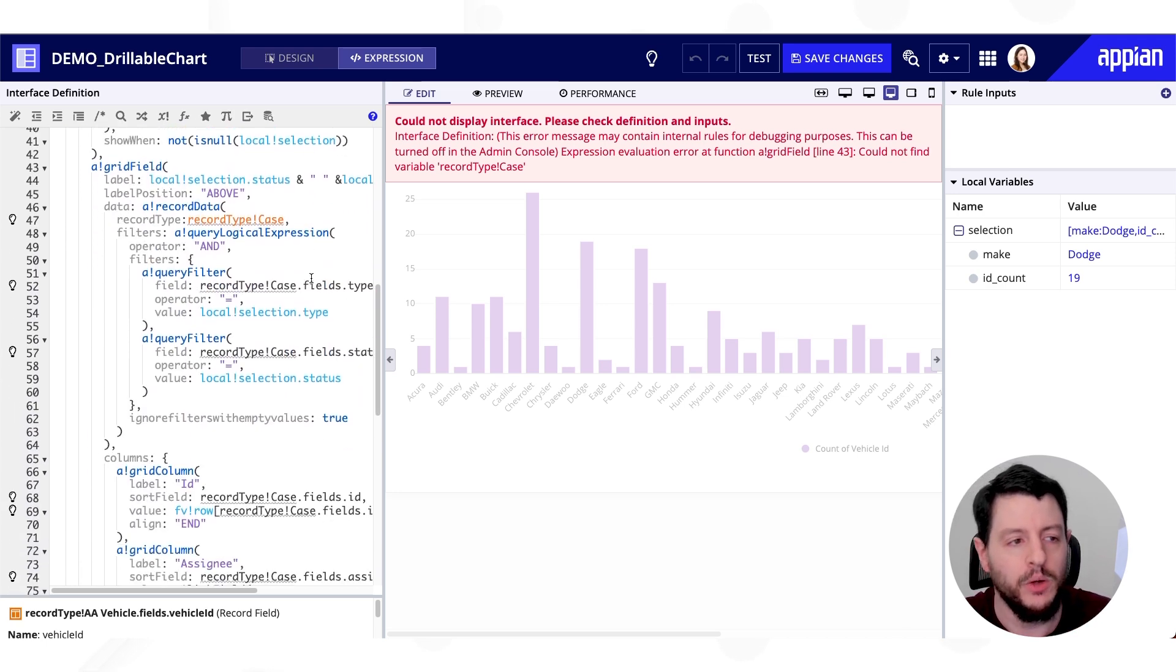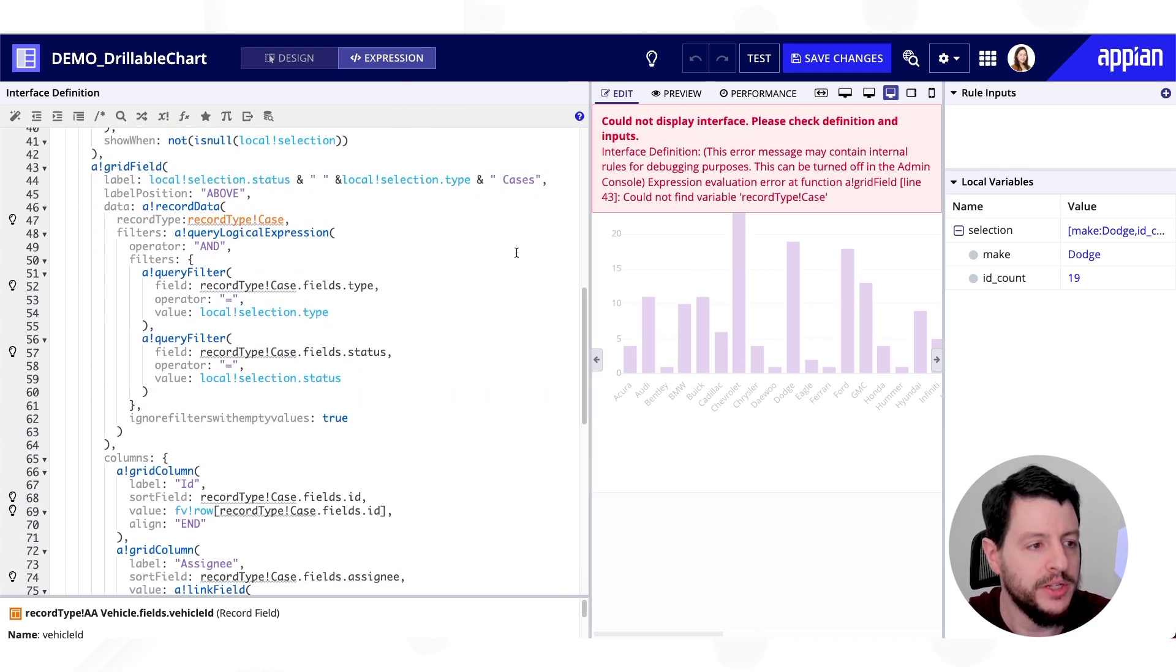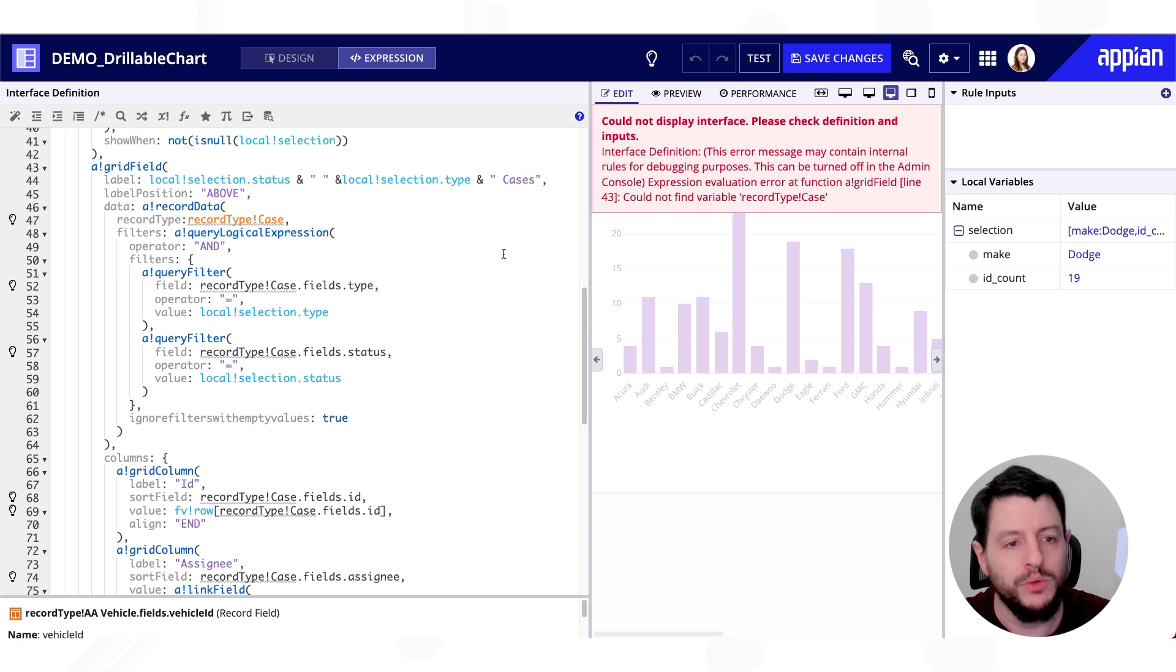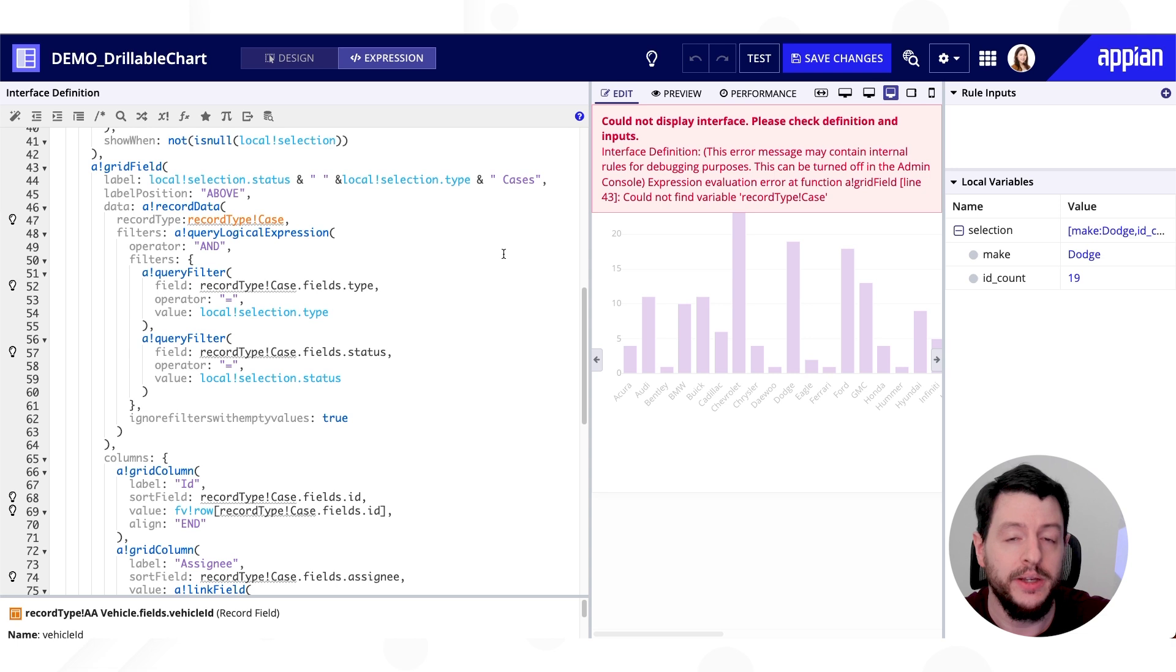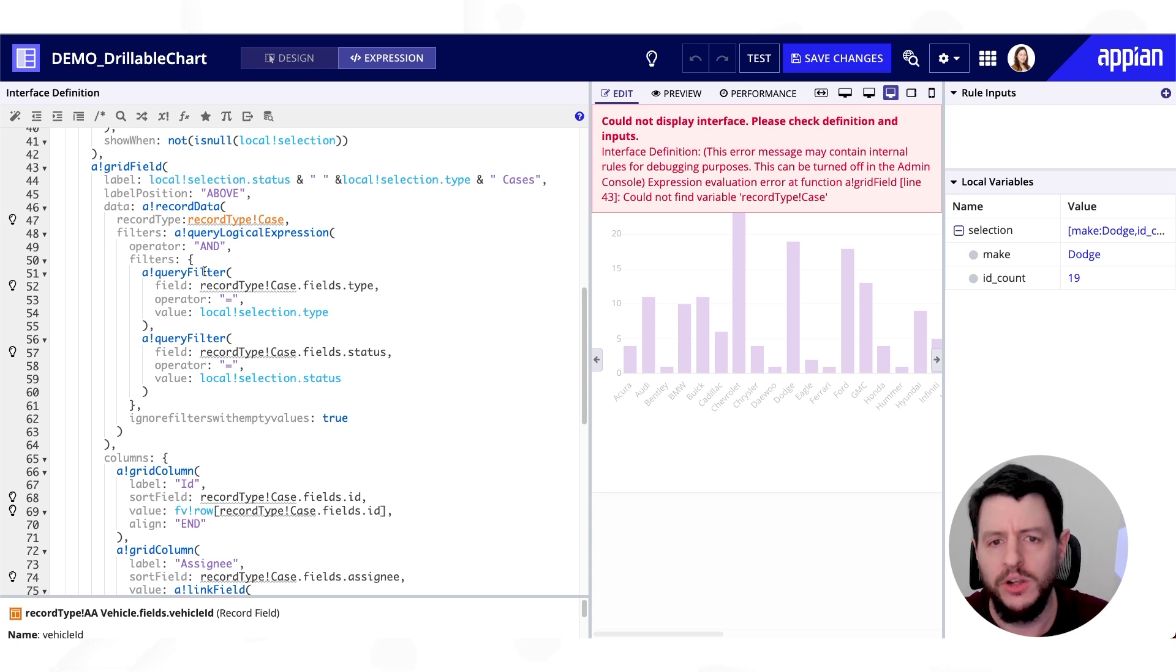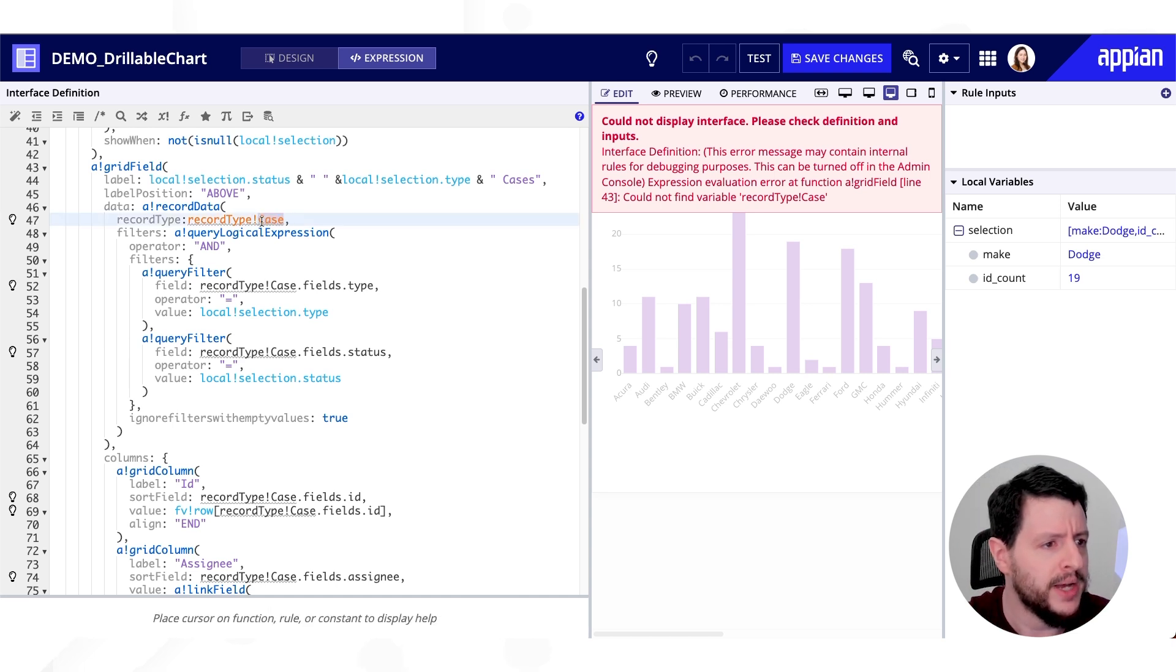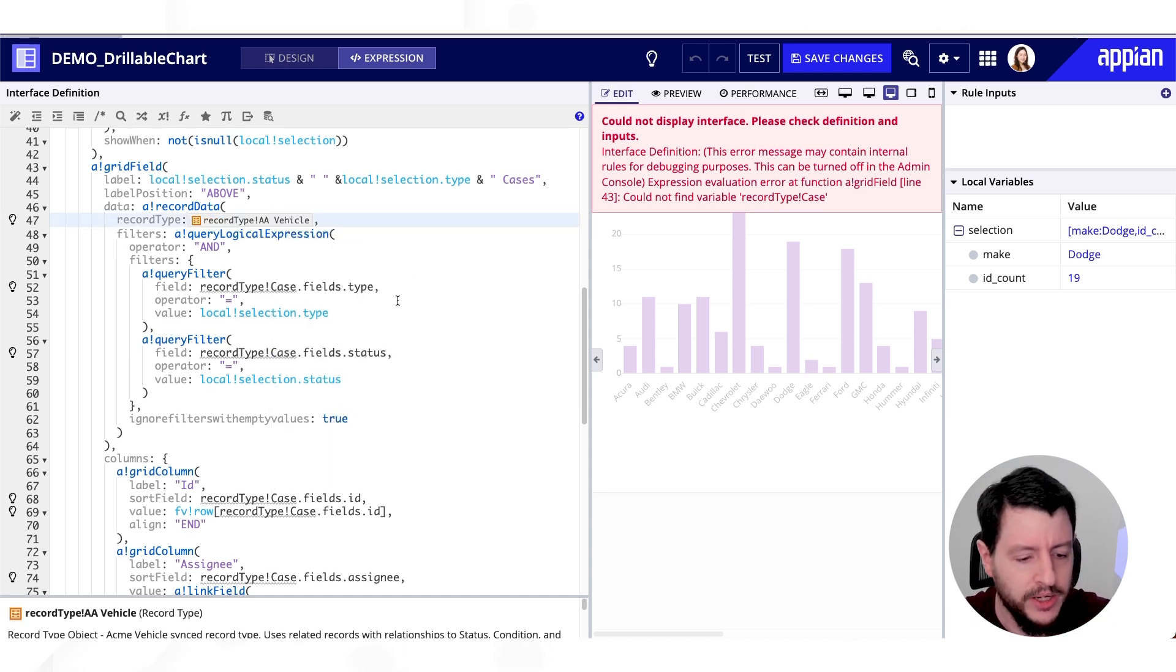Now that's going to come into play later in the grid. So let's keep going down and let's go into our grid. So again, when you click on one of those columns, we want to be able to see a grid of those specific vehicles. So in this case of all of my Dodge vehicles. So I want my record to be the same vehicle record.